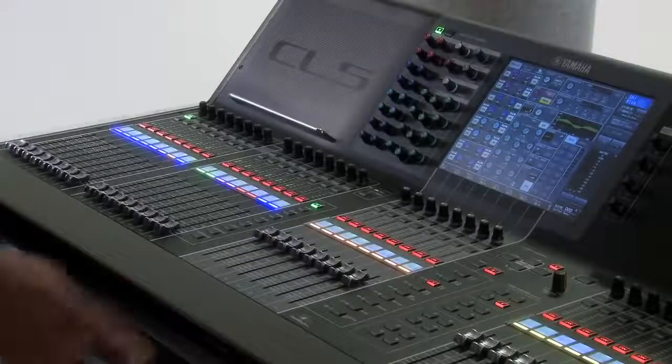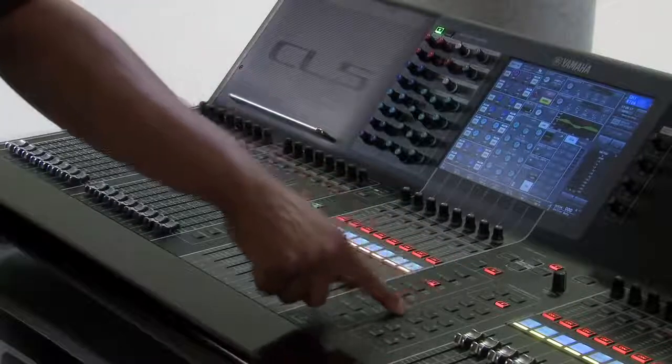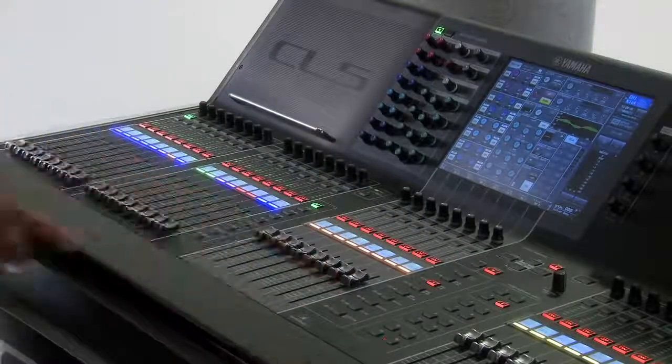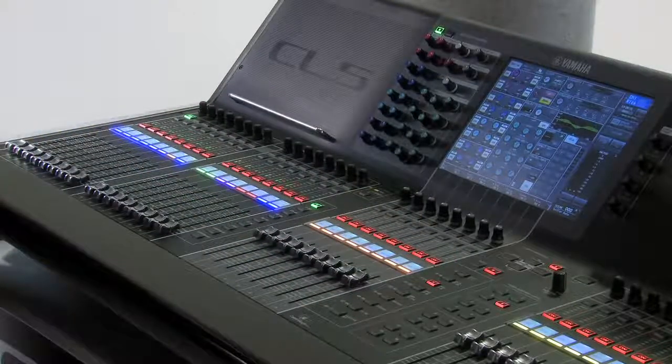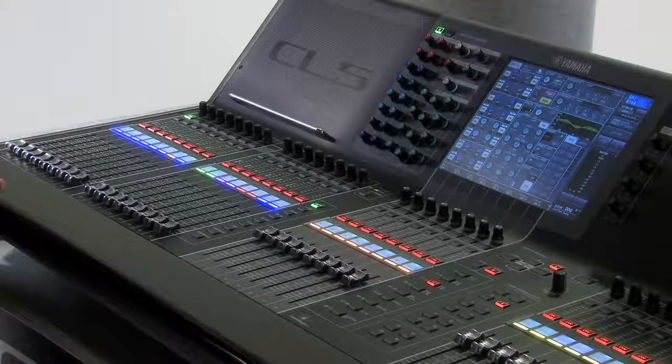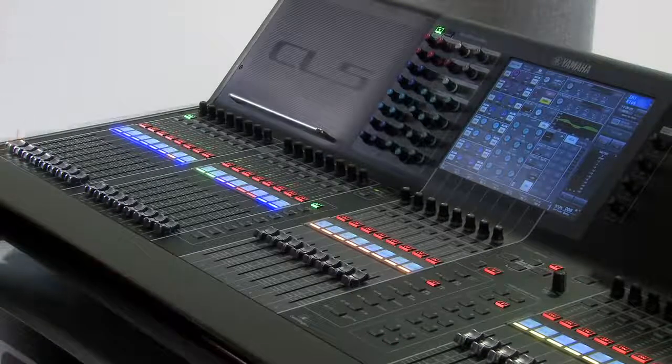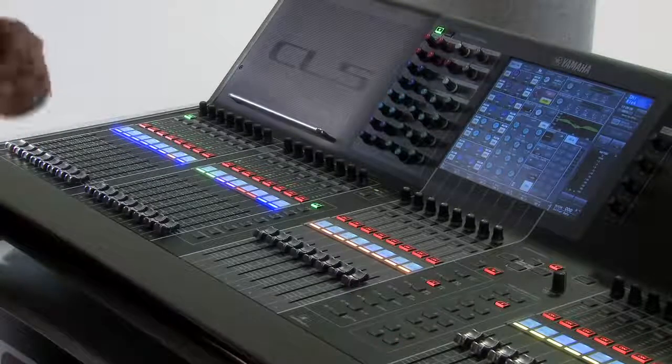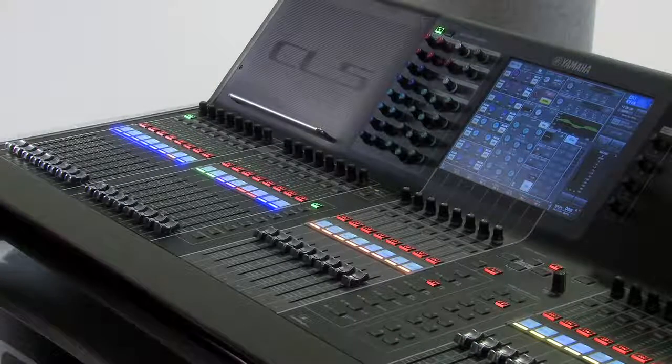There are 16 user-defined keys which are available on your CL Series Digital Mixing Console. Each of these user-defined keys has a pre-assigned function but we can change these functions if we choose to.